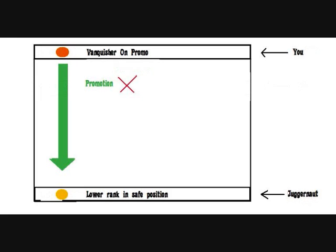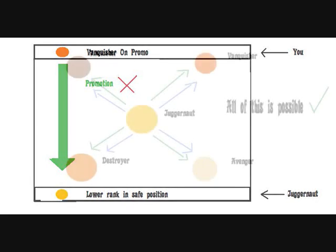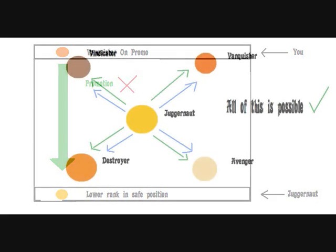Once you reach vanquisher, you cannot have a promo chance against a lower rank. So don't be surprised if you don't have a promo chance for destroyer against a juggernaut because it's not gonna happen.